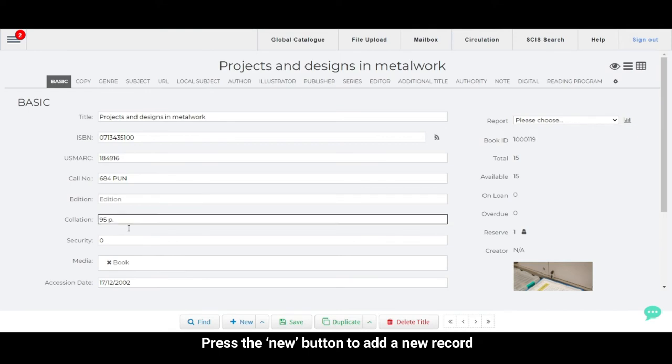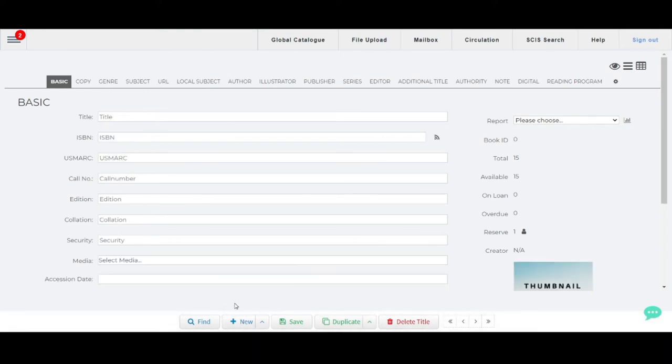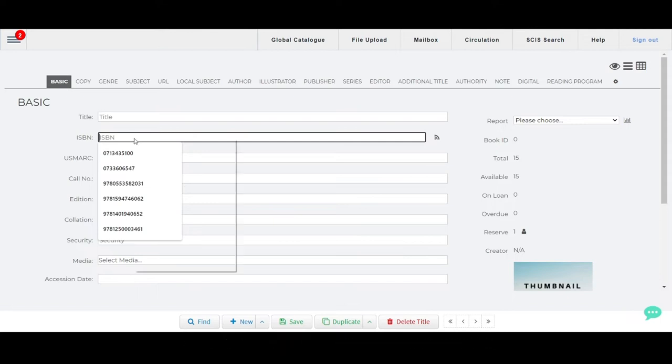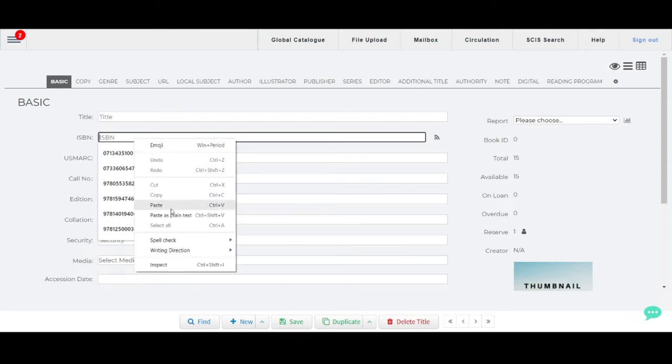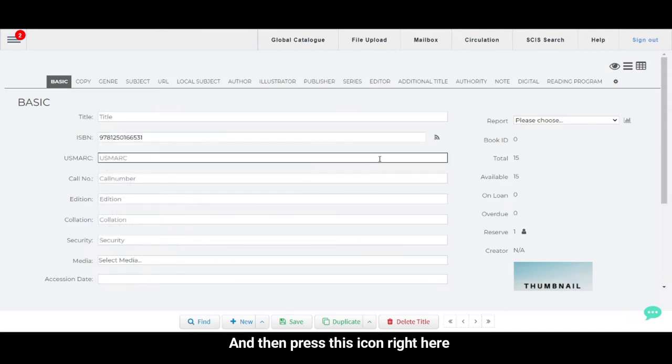Press the new button to add a new record. Click in the ISBN field and then scan the book in. Then press the icon right here.